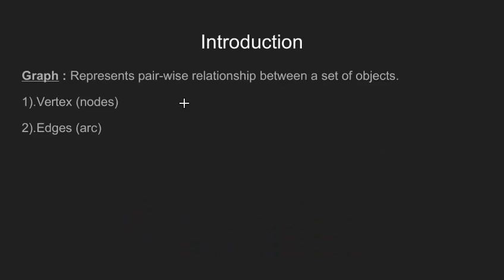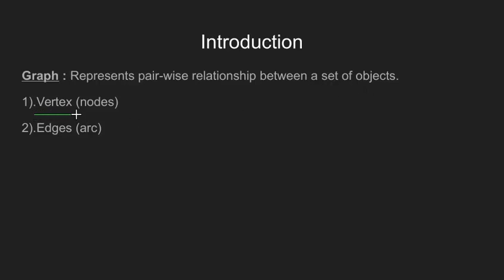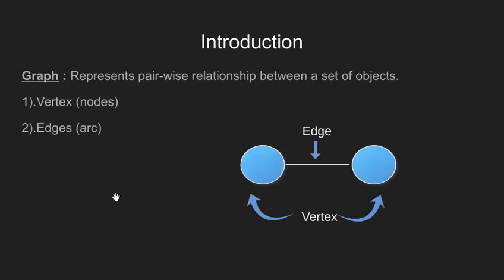We'll see few of their uses later on in this tutorial. Let's have a basic introduction of what graph is. By definition, graph represents a pairwise relationship amongst a set of objects. The components of graph are vertices, which are also called as nodes, edges which are also called as arcs. The edges determine the relationship between pair of vertices. This diagram shows a basic graph with two vertices and an edge between them.